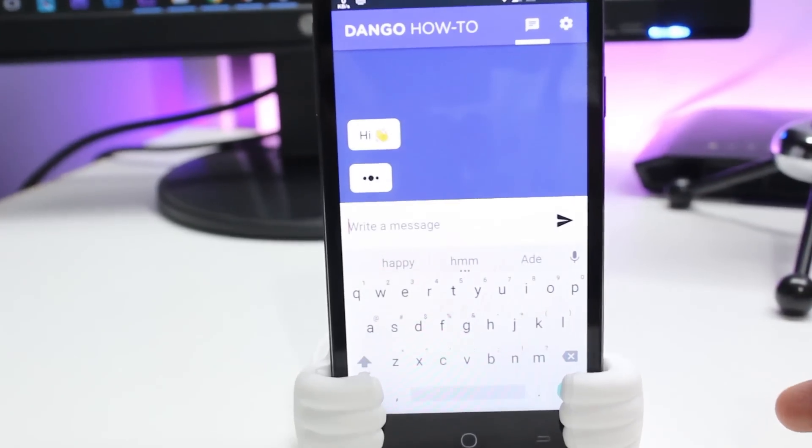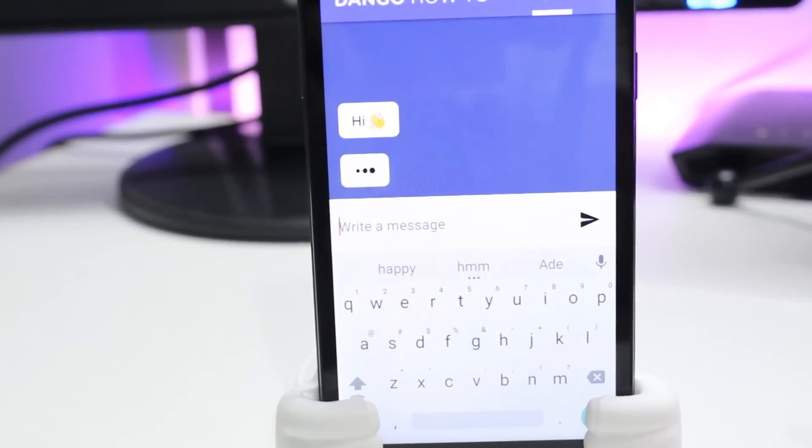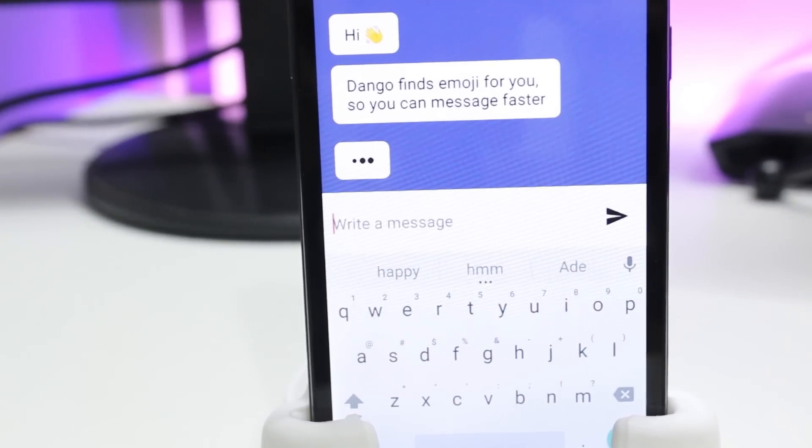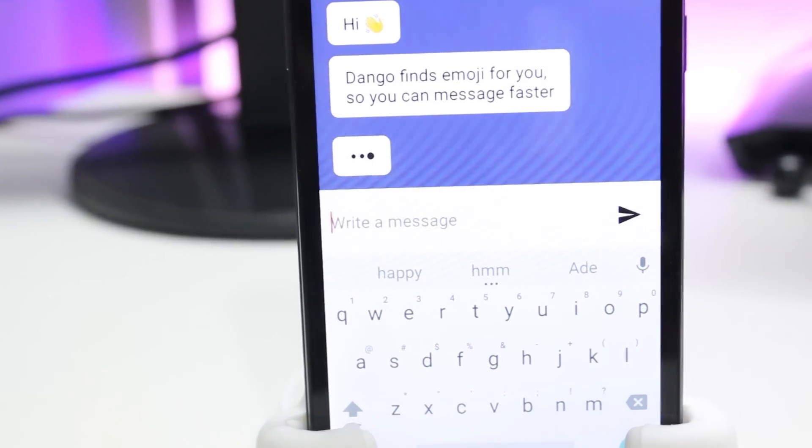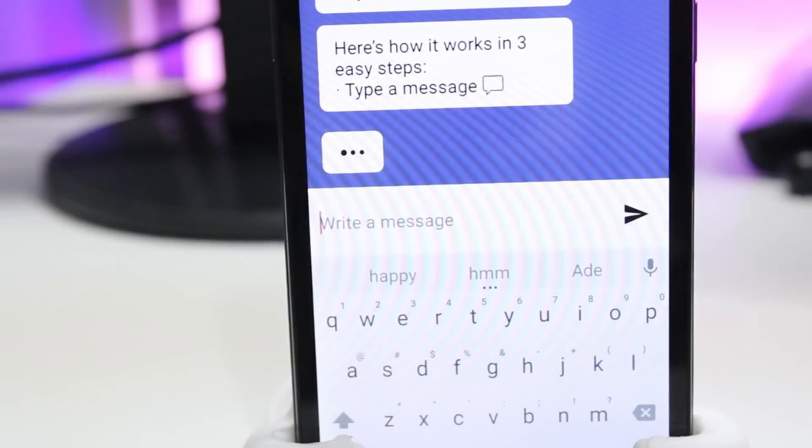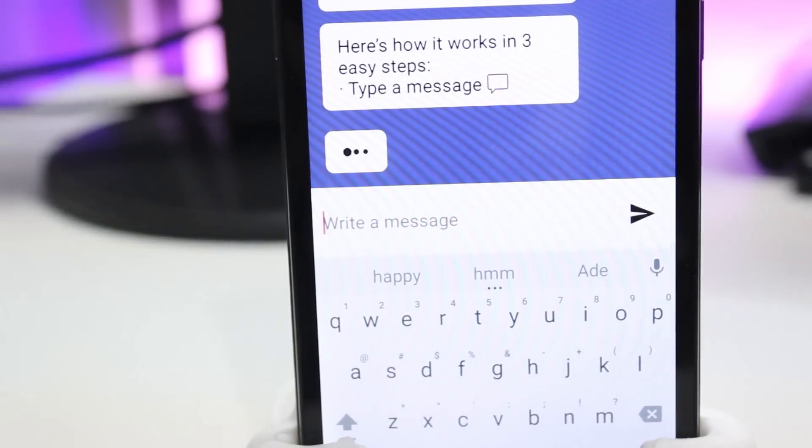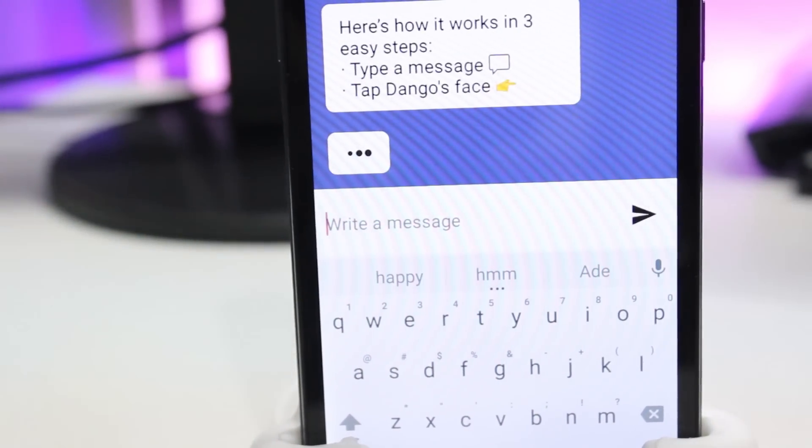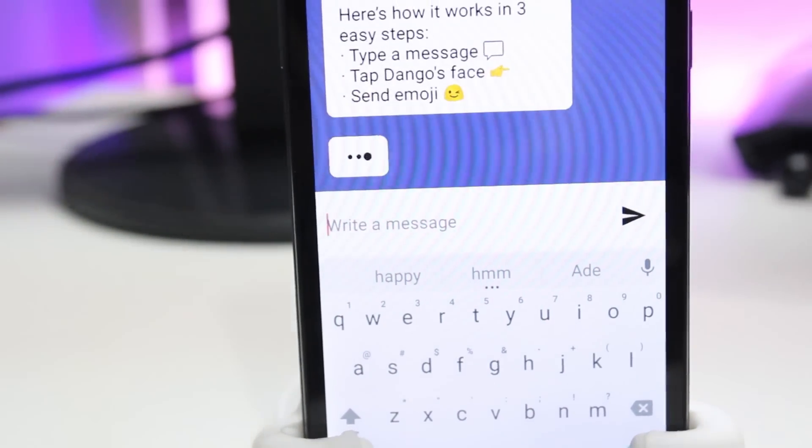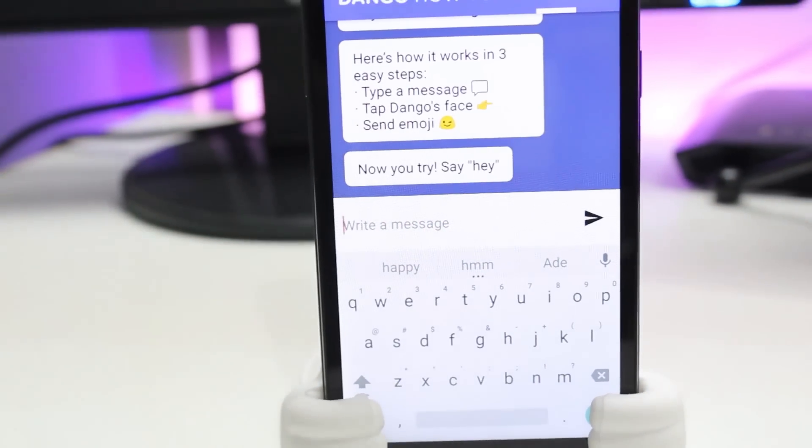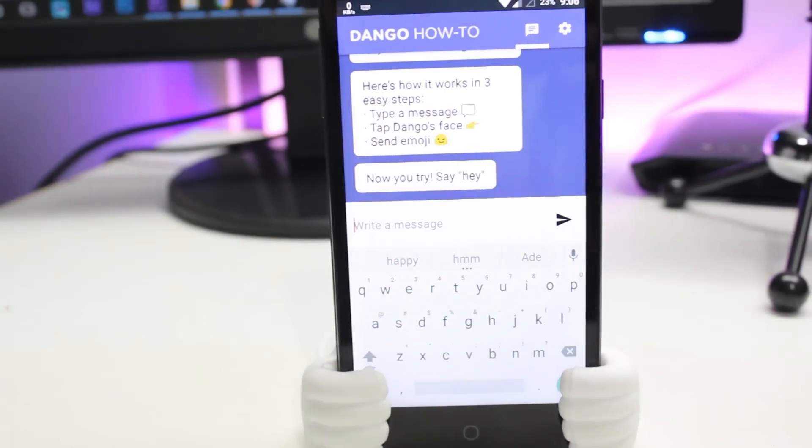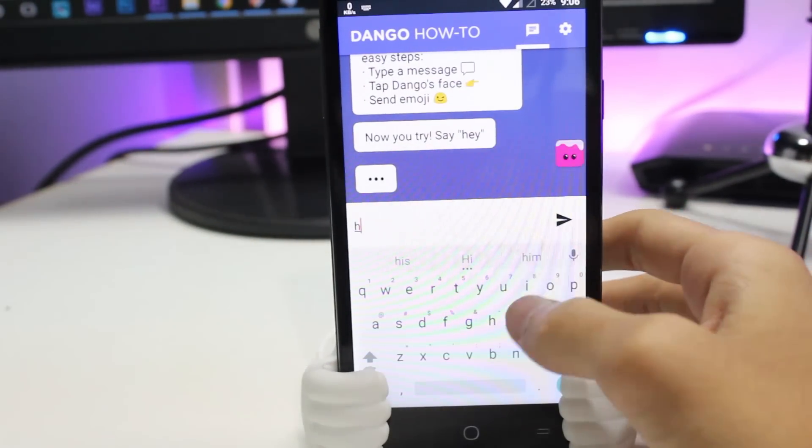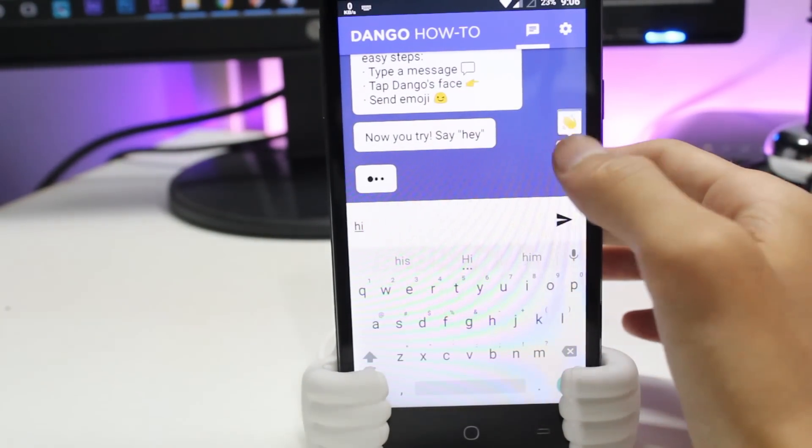Up next, we have one of the coolest apps called Dango. This is how it works for you: whenever you type a message in any messaging application like WhatsApp, you get a tiny icon with Dango's face on your screen. By tapping that, you'll get a pop-up with a couple of options from which you can choose from various emoji, stickers, and GIFs.